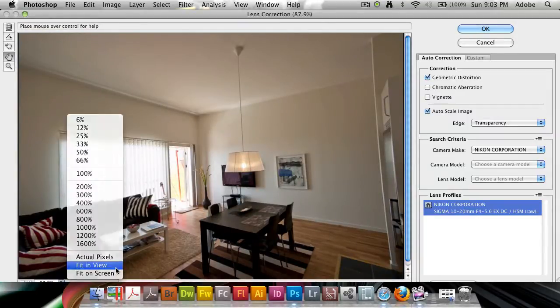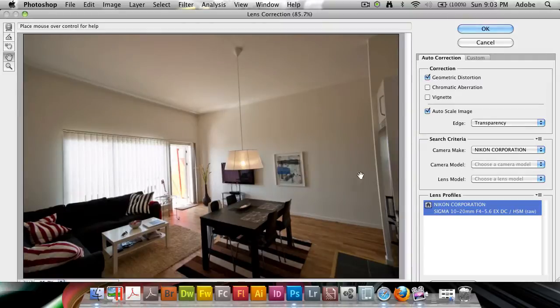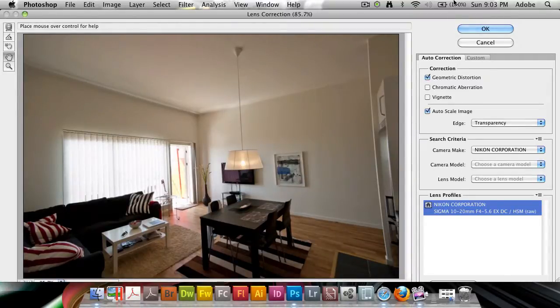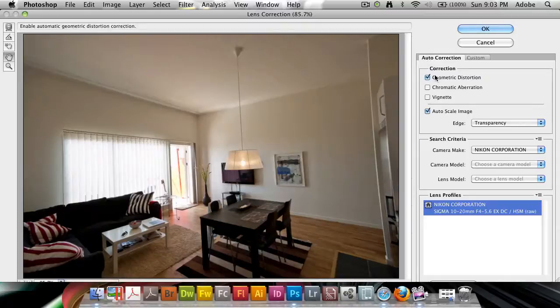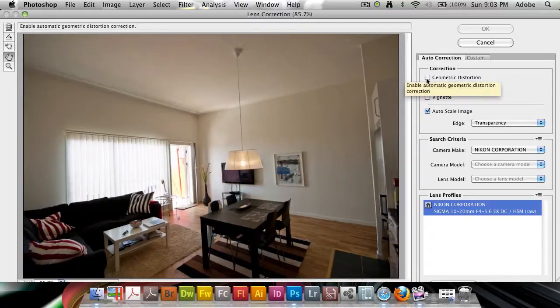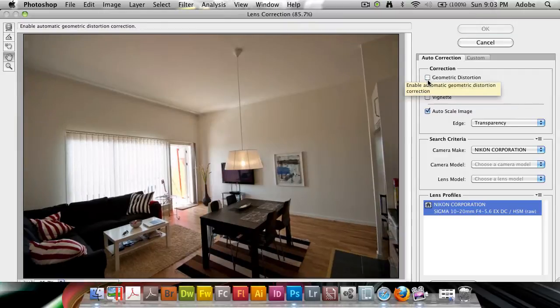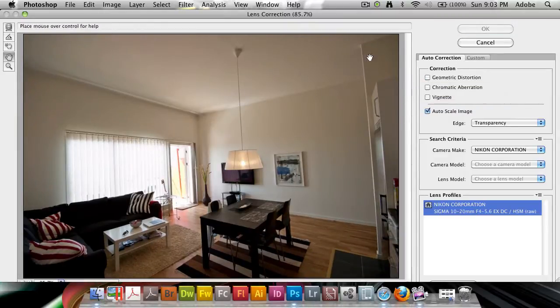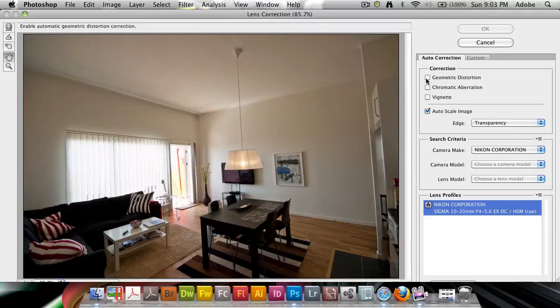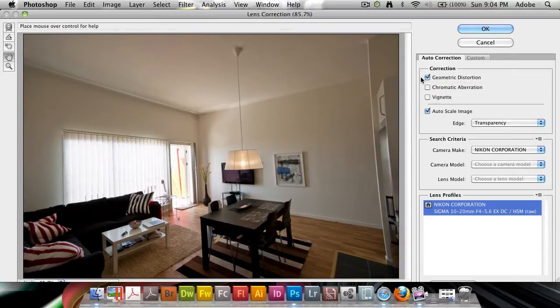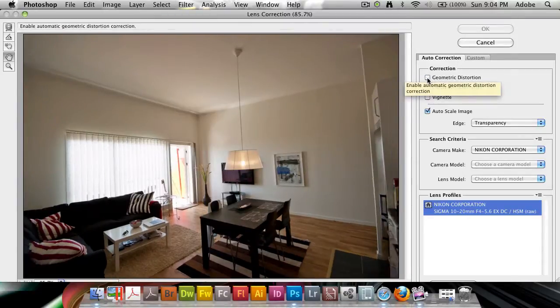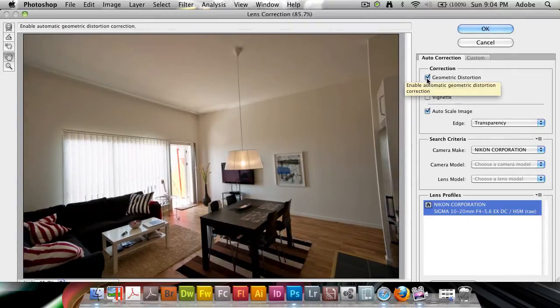I'm going to say fit in view for the image. By default, it has this Auto Correction panel which says it's going to correct the geometric distortion. I can turn that on and off, and you'll see a difference. This is before the geometric distortion correction, and this is after. It's done a fair job.